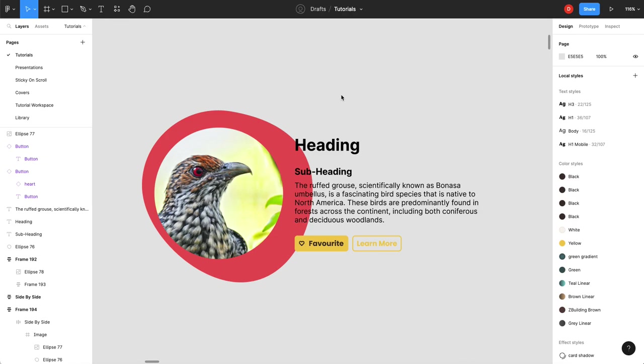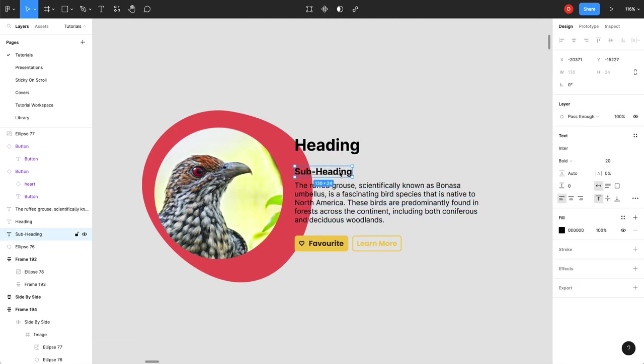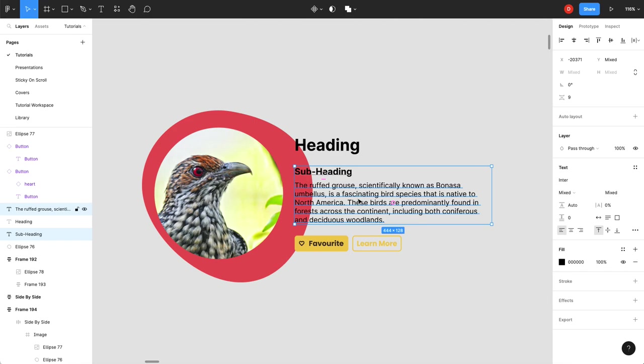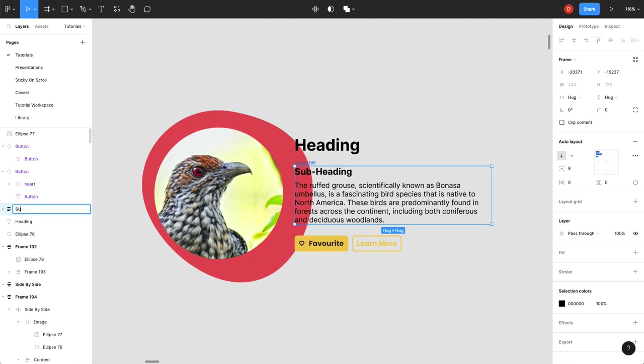Is spacing and orientation. So here my subheading and my text has a different spacing than my heading and my buttons. So I'll start there. I'll click these two. Shift-A. Auto layout. I'll just rename that to subheading text.